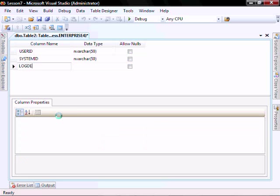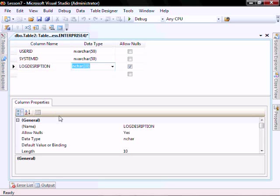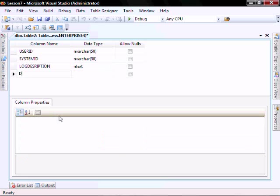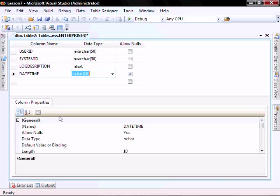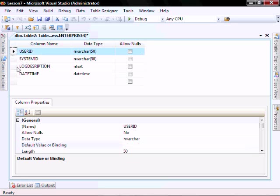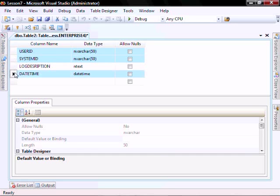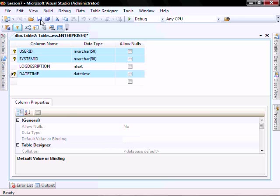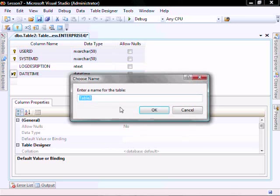And a date time, do not allow nulls. And let's go set the default value to get date. Let's set the primary keys. Let's save it as application log.